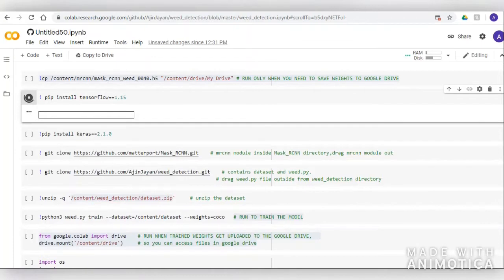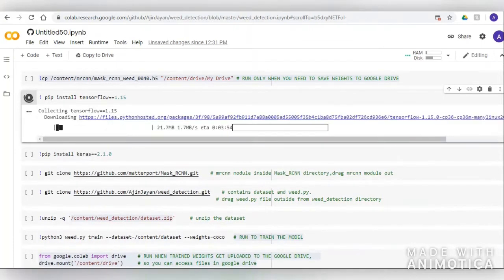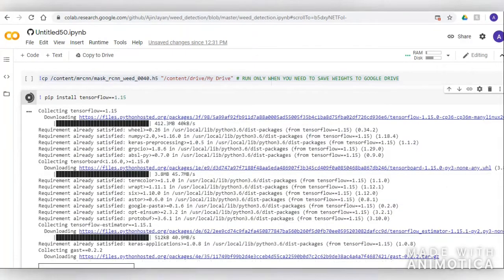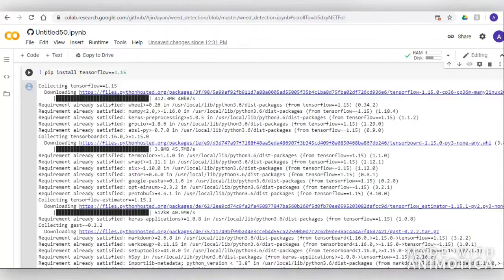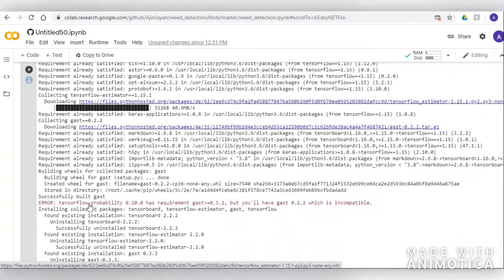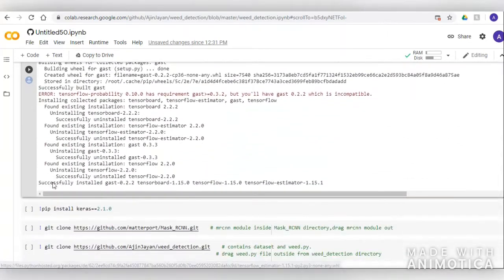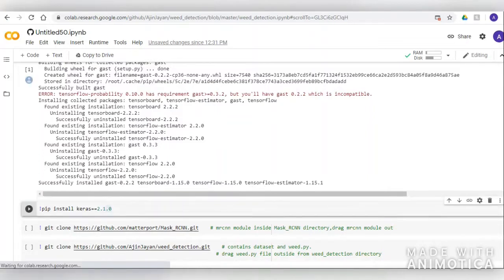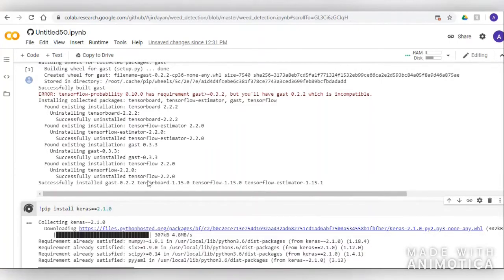First of all we will install TensorFlow version 1.15 and then Keras, which are the two important frameworks used for this project. Now we can install Keras.